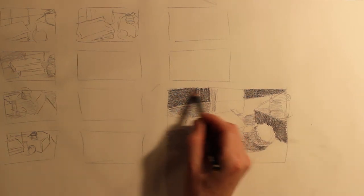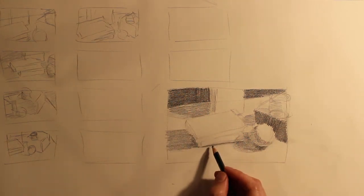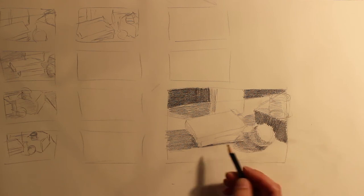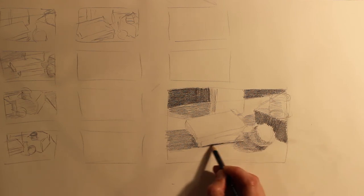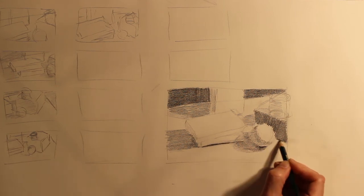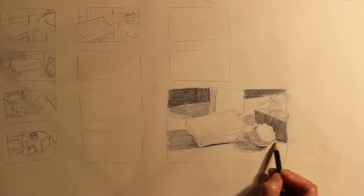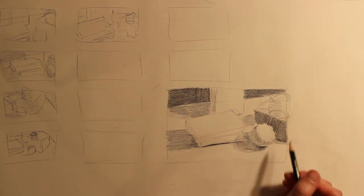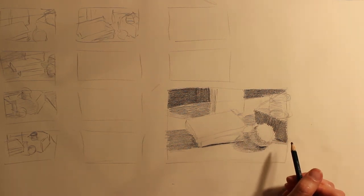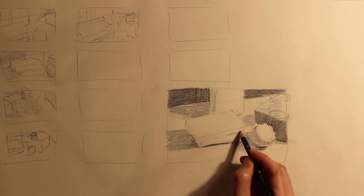You definitely want to be sure towards the end to anchor down your darkest darks, find where your absolute darkest points are. There should be about 3 or 4 in any given still life, even if they're very small.